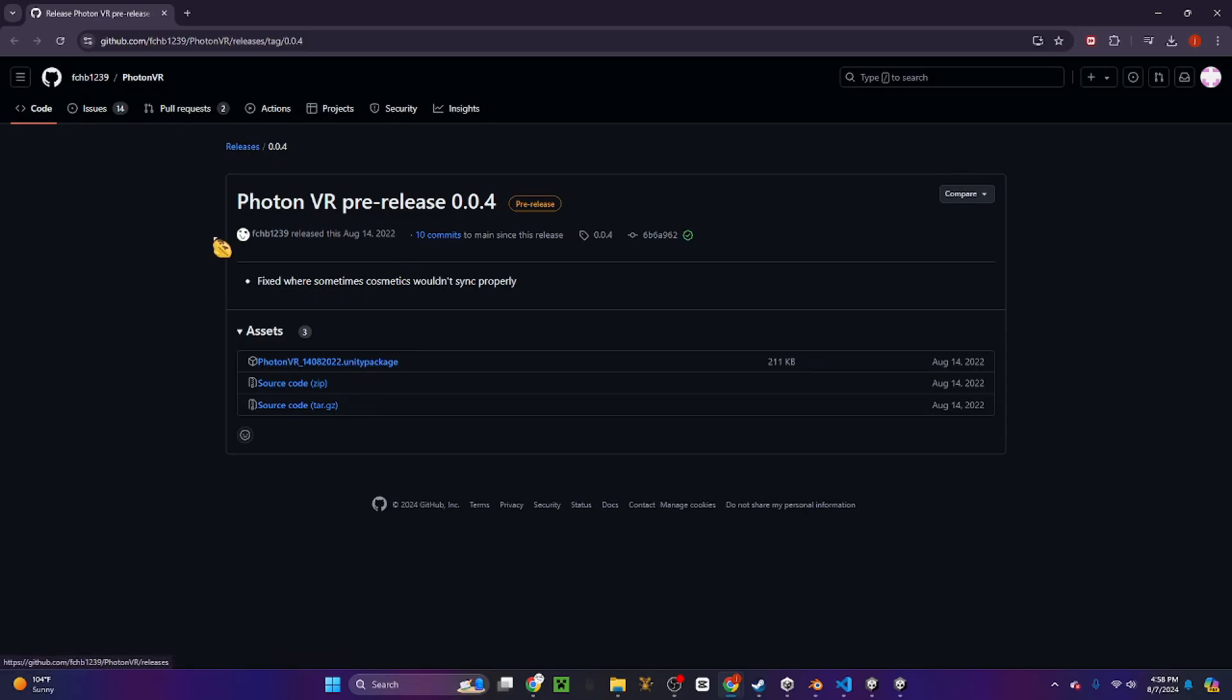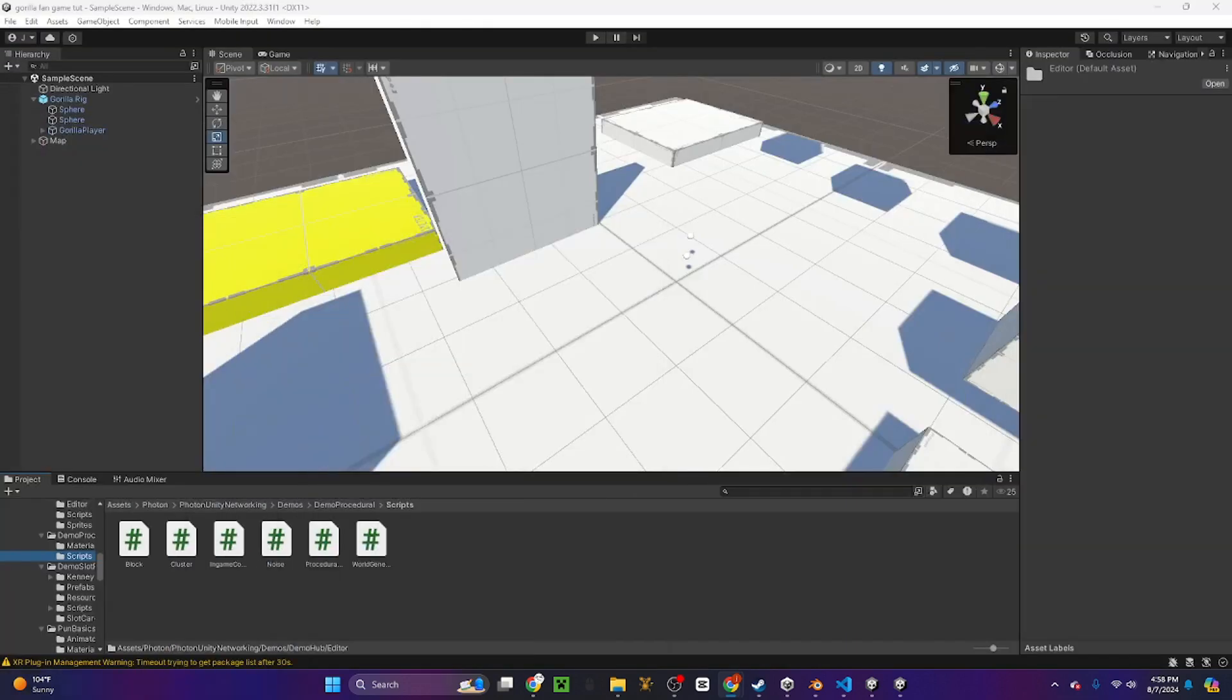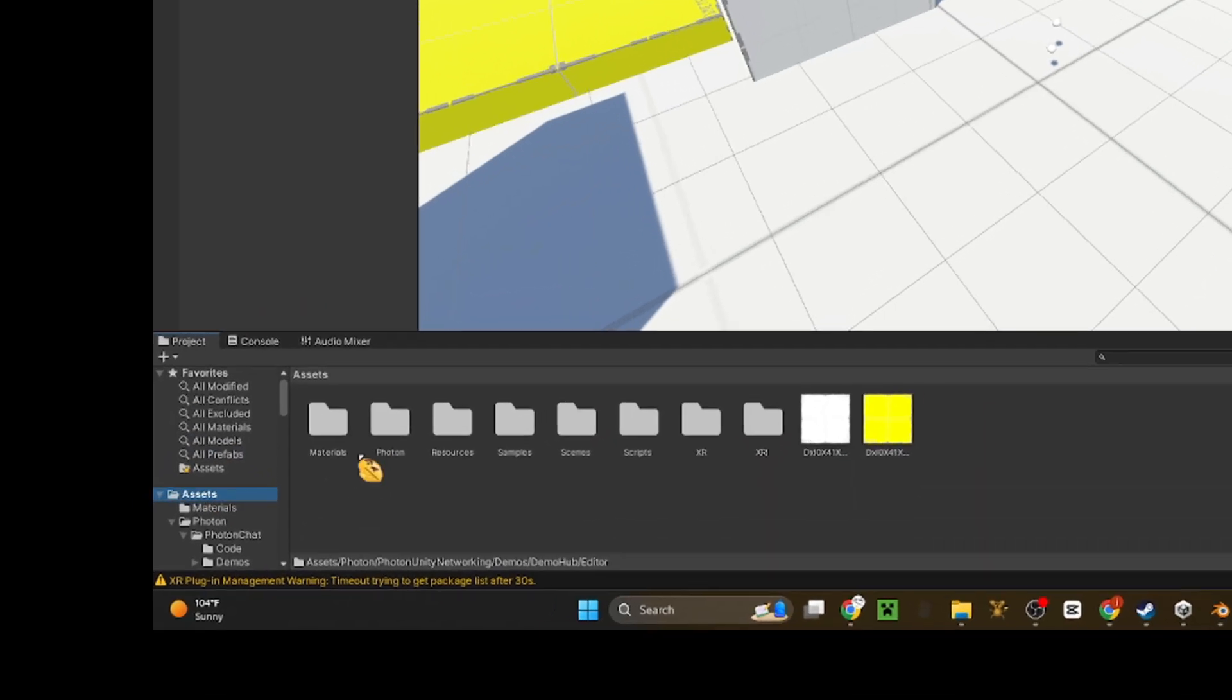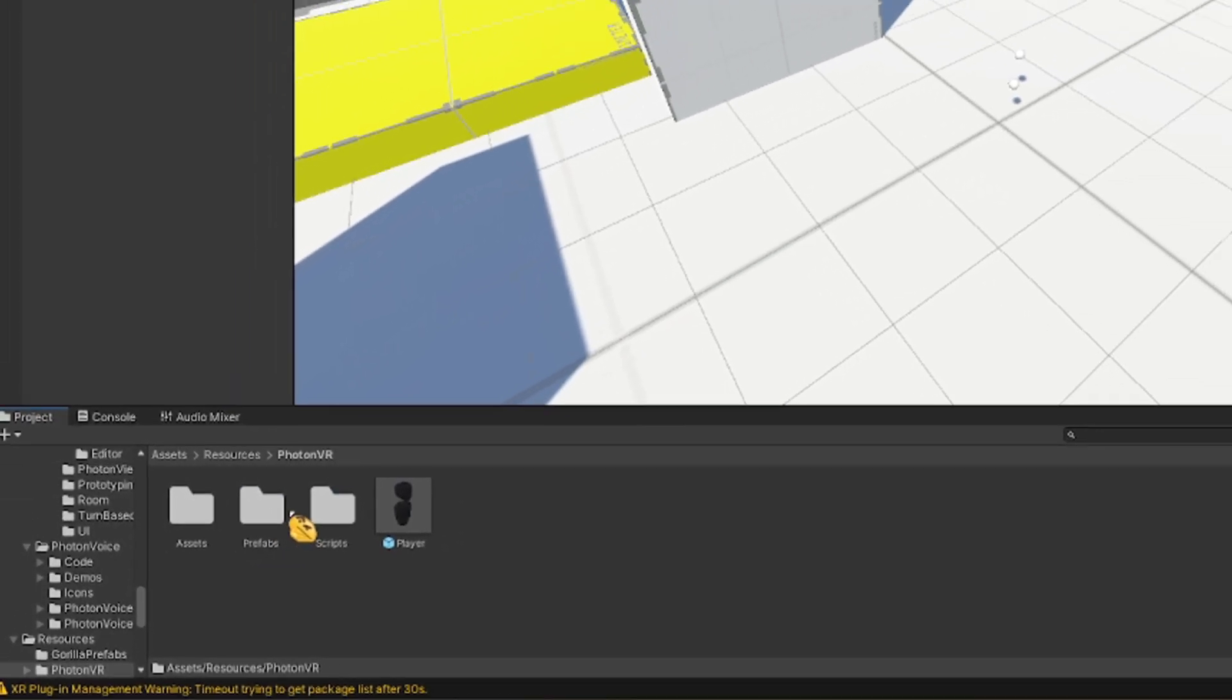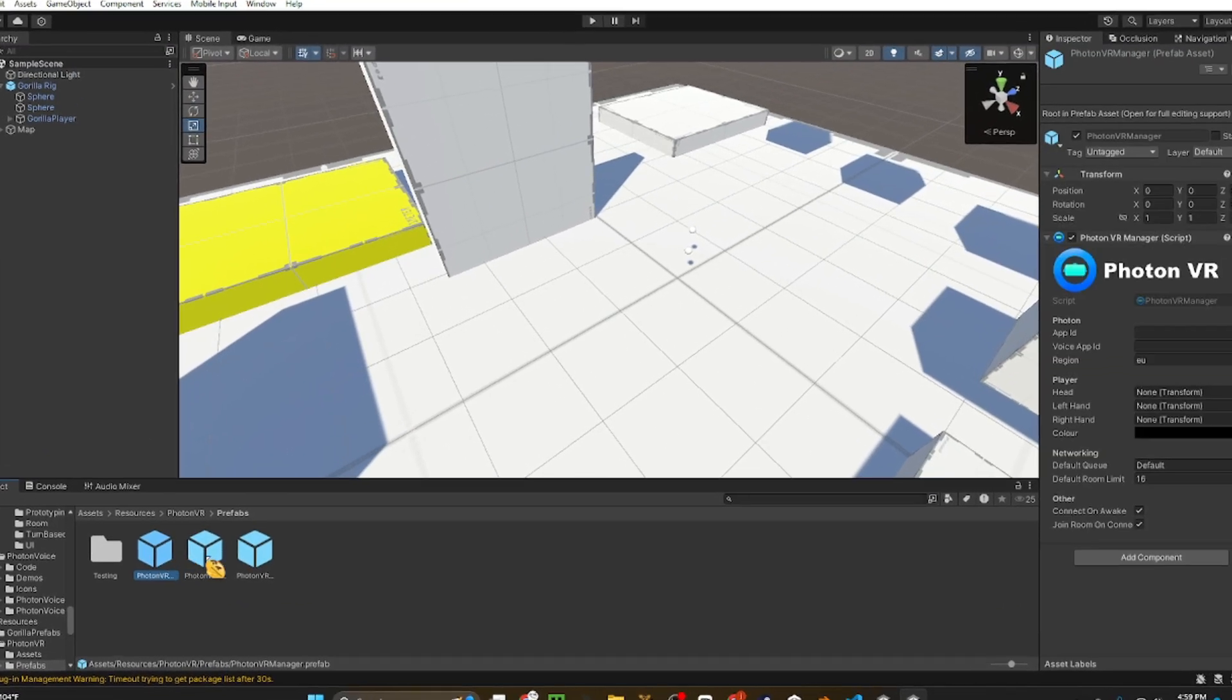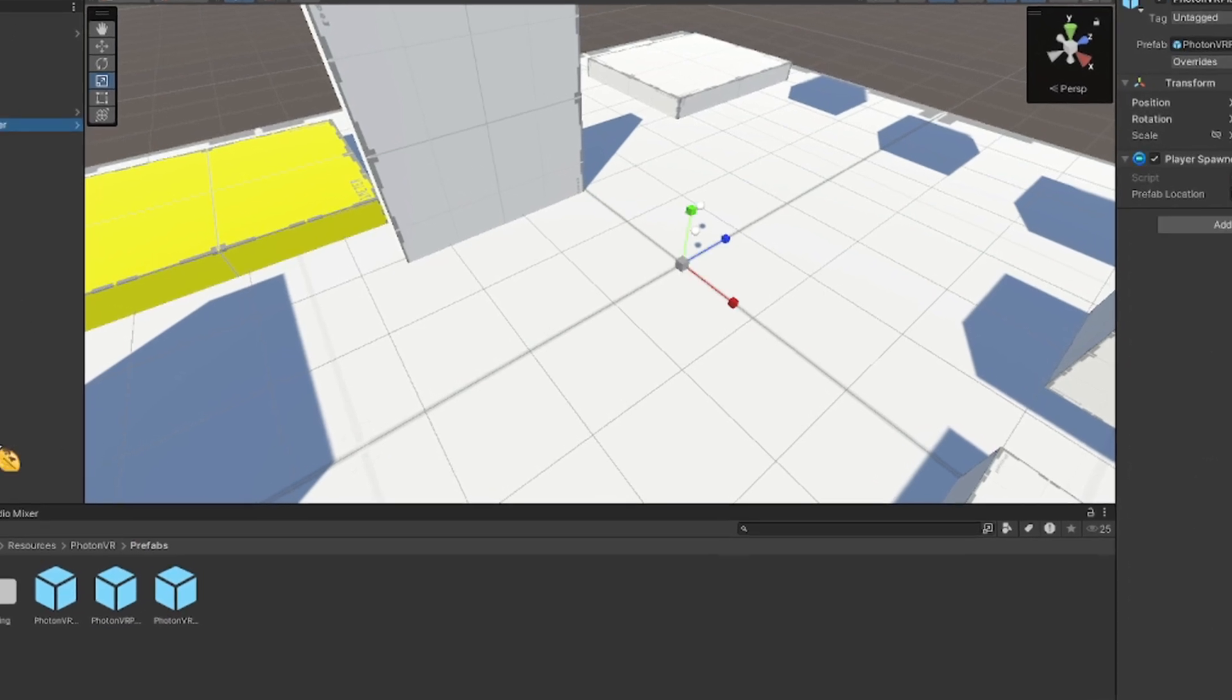Then next you want to go to the GitHub page, link in the description for Photon VR pre-release. Then download the Unity package and bring it into Unity. Then you want to go to Resources, Photon VR prefabs, then drag the three things you see in there into the hierarchy.